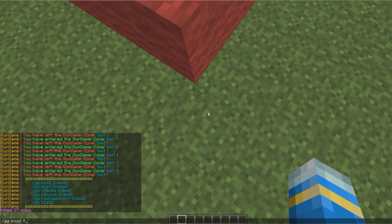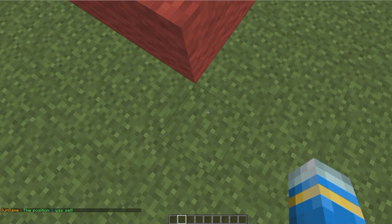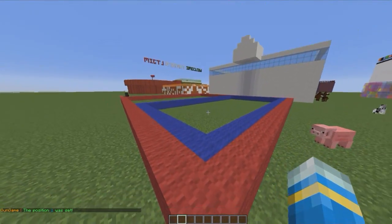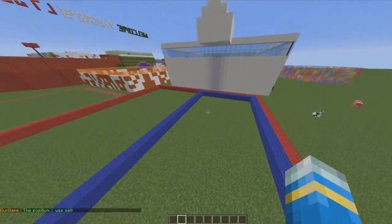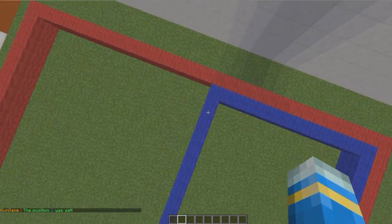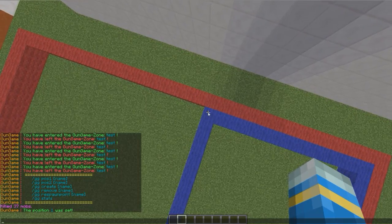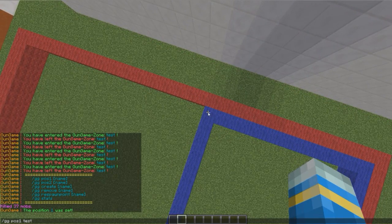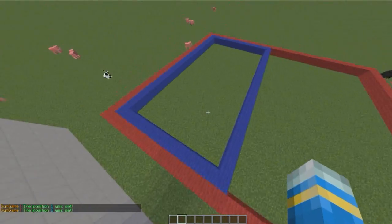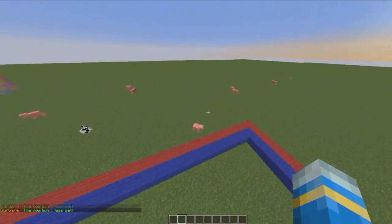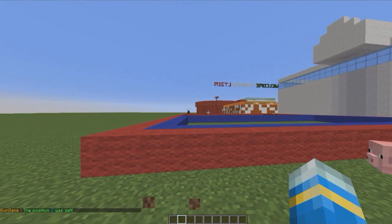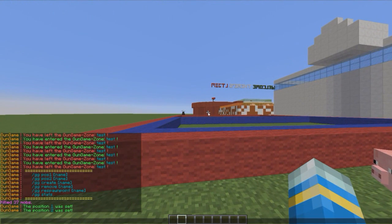So we need to set the first position by doing GD pos1 and then the arena name. And then fly over to the other corner, make sure you got good height so people can't lose the level as I said earlier. Pos2, set a respawn area which is going to be outside.